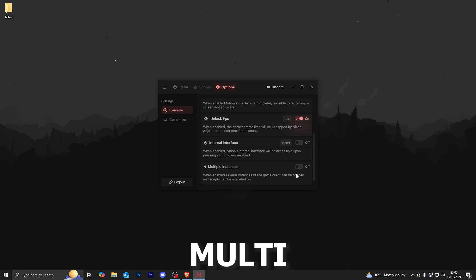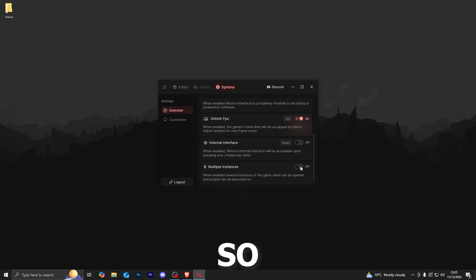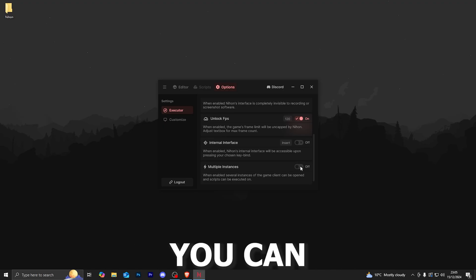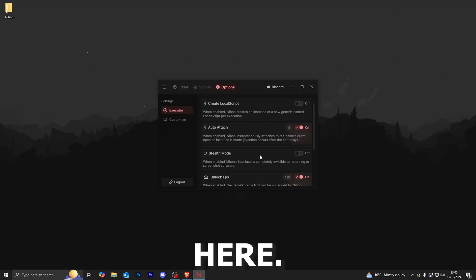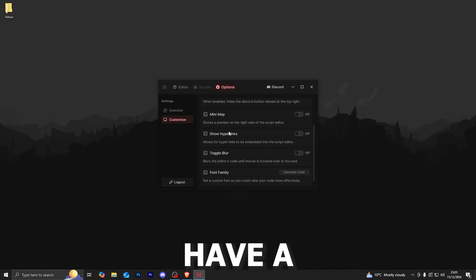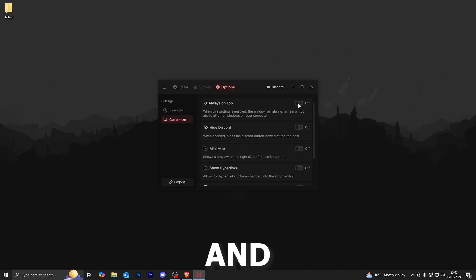You also have multi-instance support over here, so if you want to run multiple accounts then you can do that from in here. In terms of customization, you also have a bunch of different features in here.